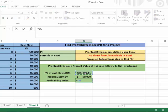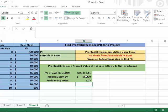Then we need to divide these values to calculate the profitability index.